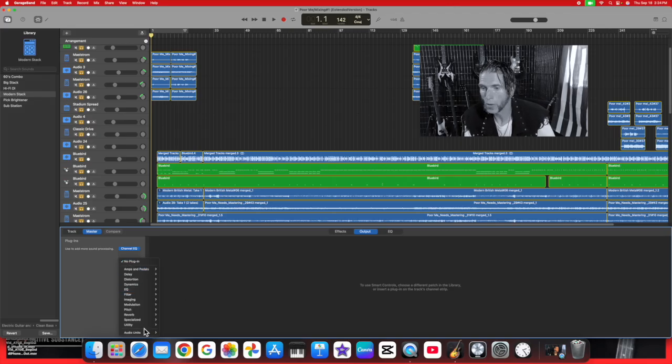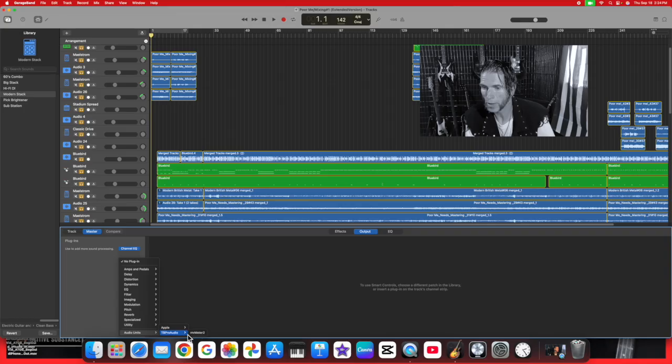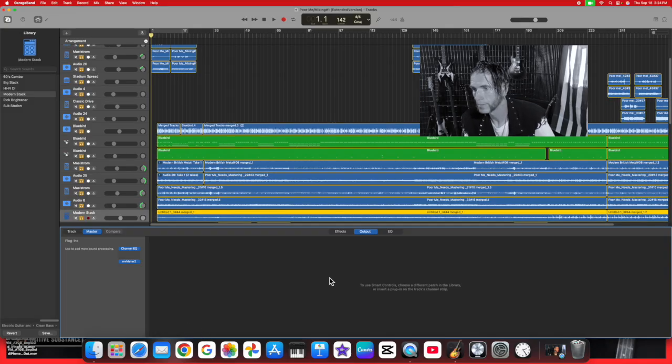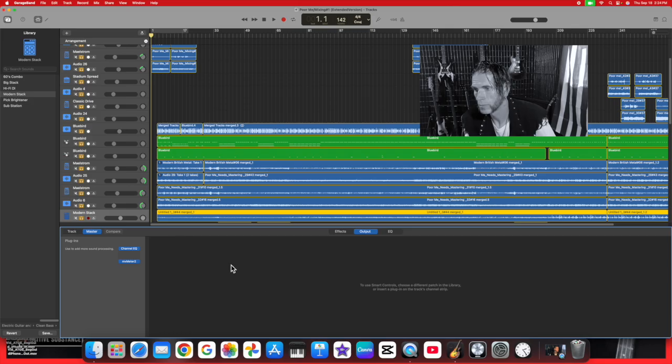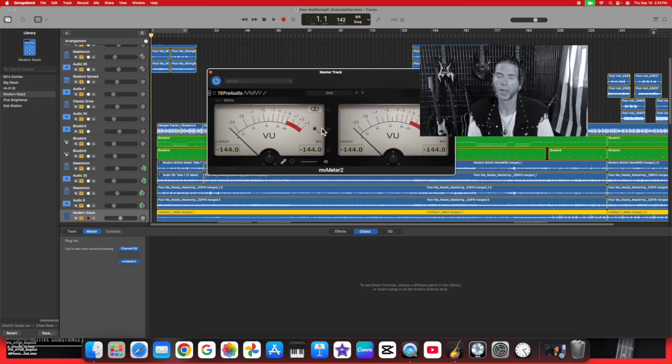There it is, MV2 Meter. Click on that, and there it is. There is your MV2 Meter.